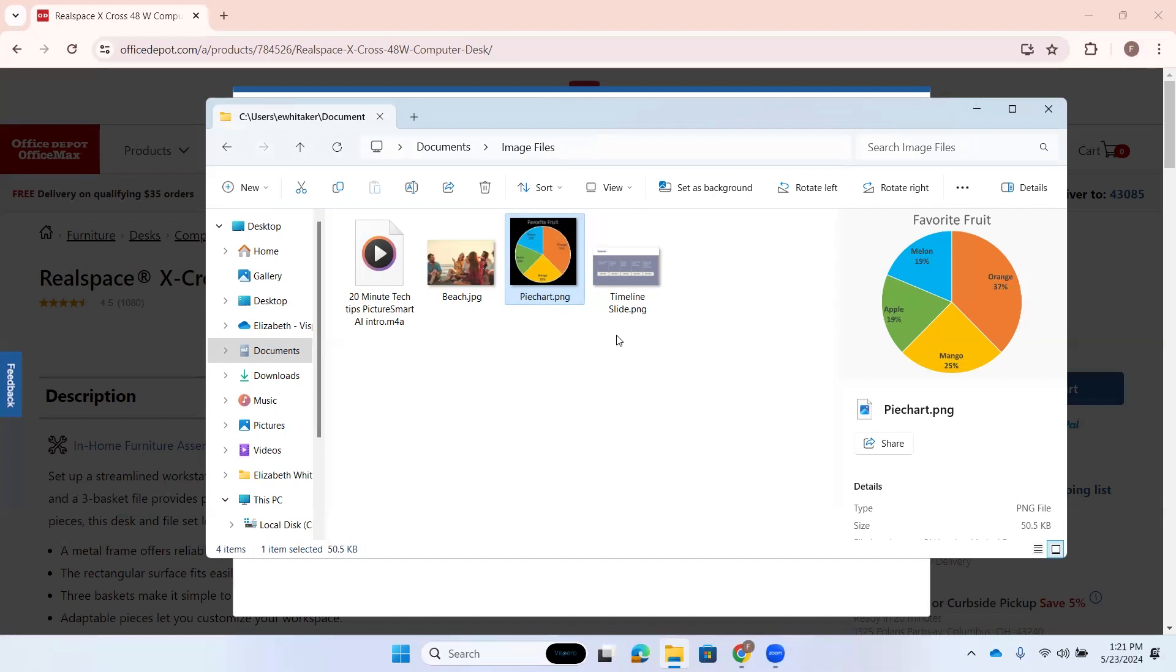Also, you have a lot or several different options for how you get that picture described. For example, PictureSmart is activated from what we call the command layer. So, you press insert space followed by the letter P for PictureSmart. And then if you want to know what commands are available, you can press question mark. But you can actually use commands.